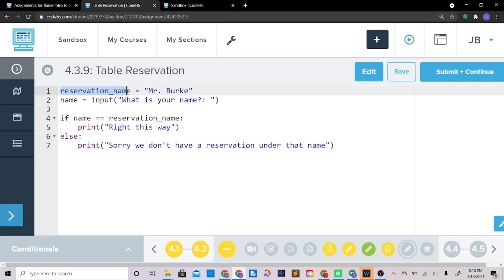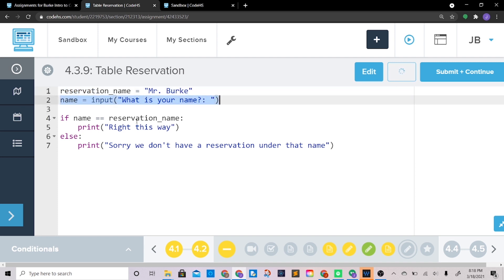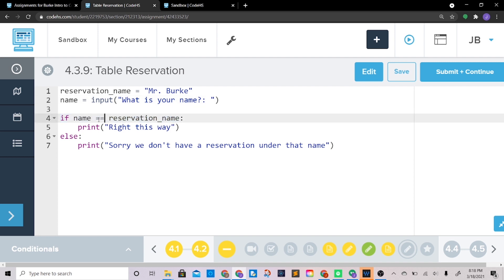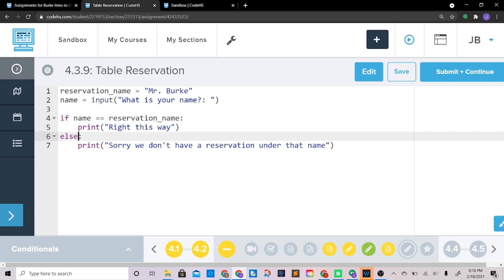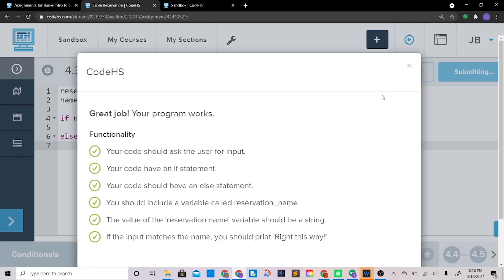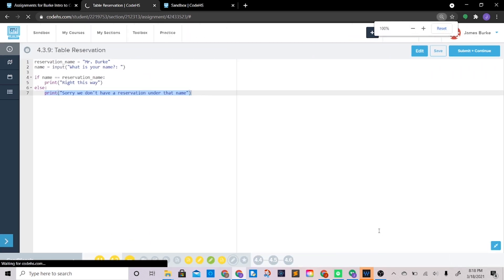reservation_name is our constant — set to whoever has a reservation, in this case my own name. Then we have the user input their actual name. If name equals equals reservation_name — remember, when checking equality you use two equals signs — print 'right this way'. Don't forget your colon. Else, print 'sorry we don't have a reservation under that name'. Colons are required after if and else statements.